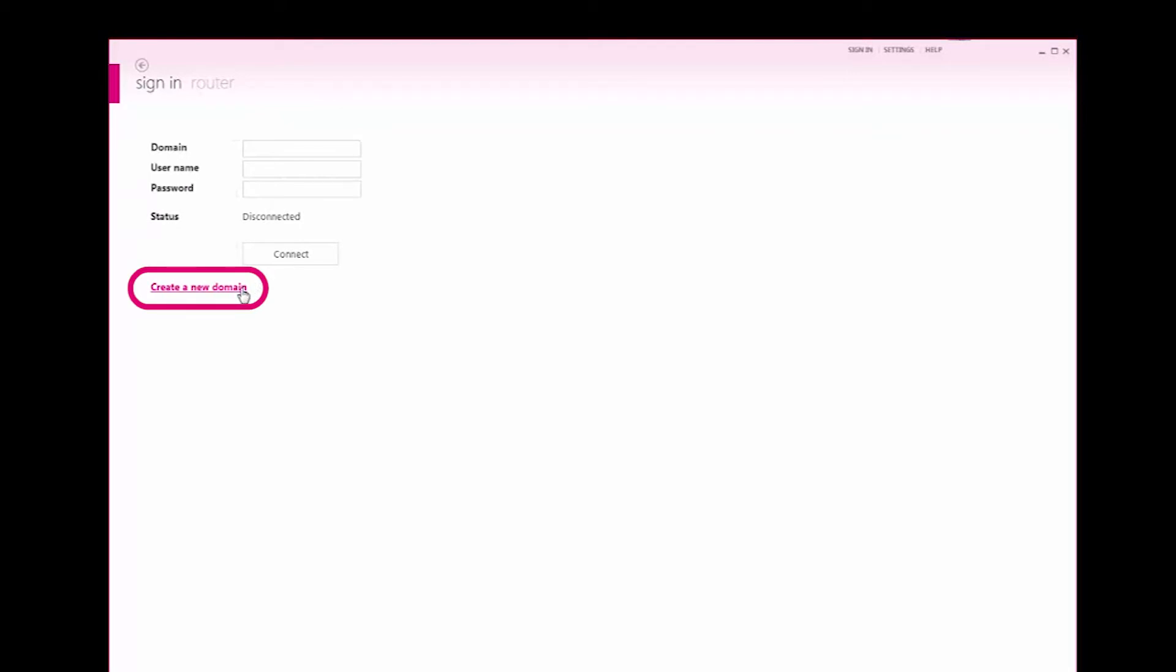Once Combivis Connect is installed, run the application and select the create a new domain link at the bottom of the login window.